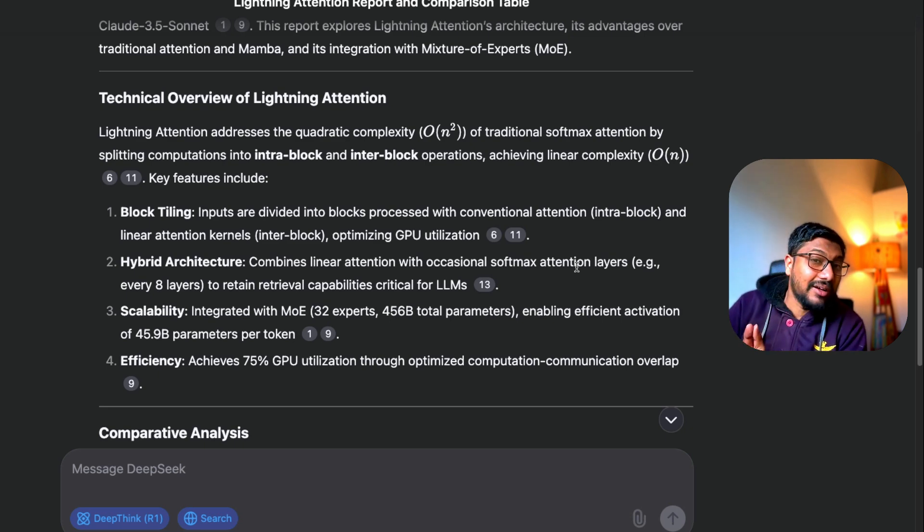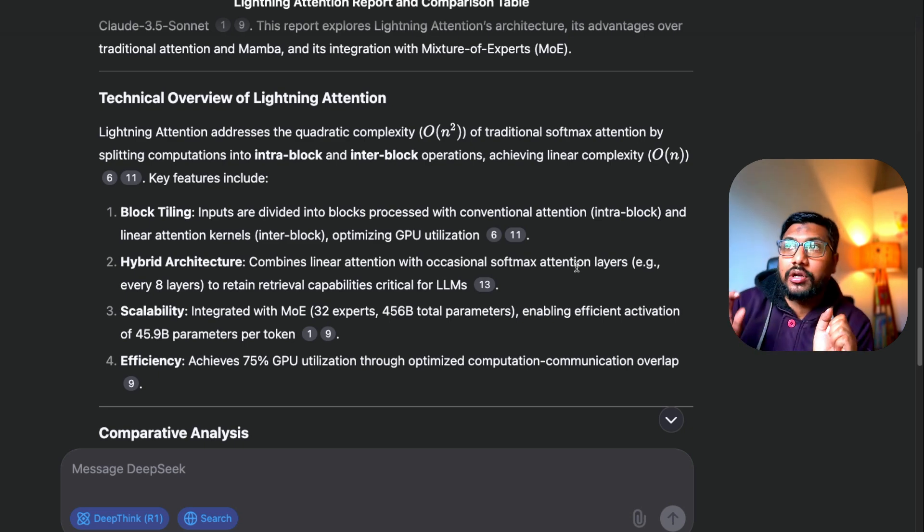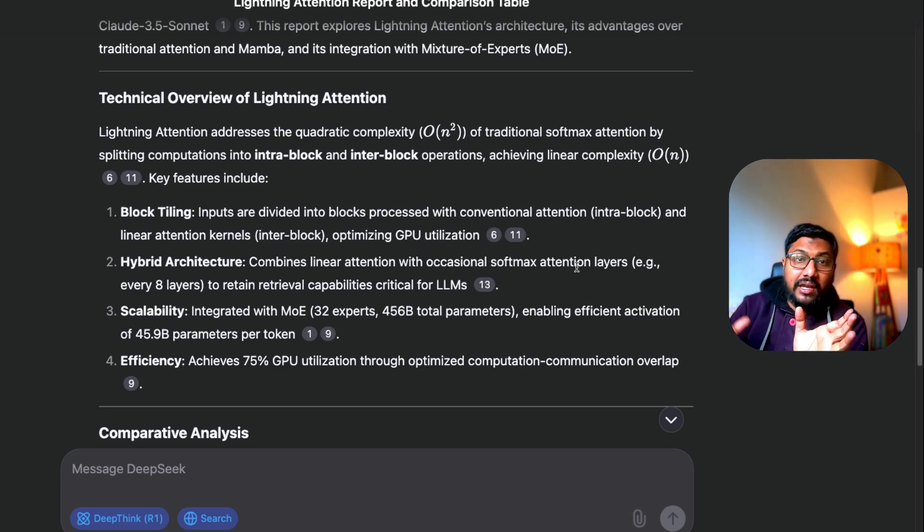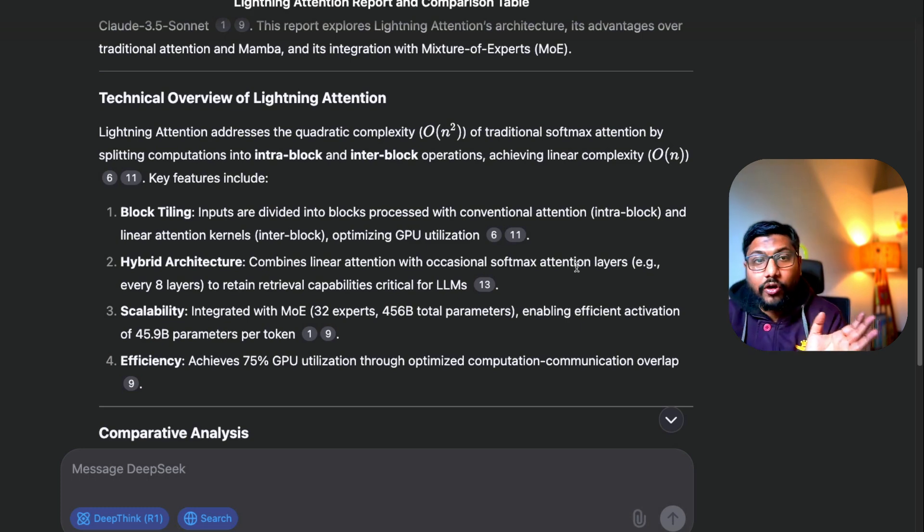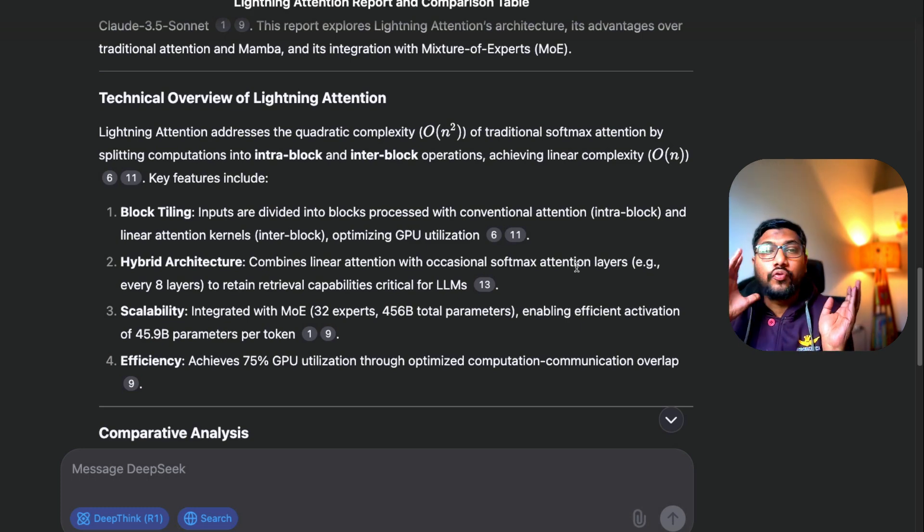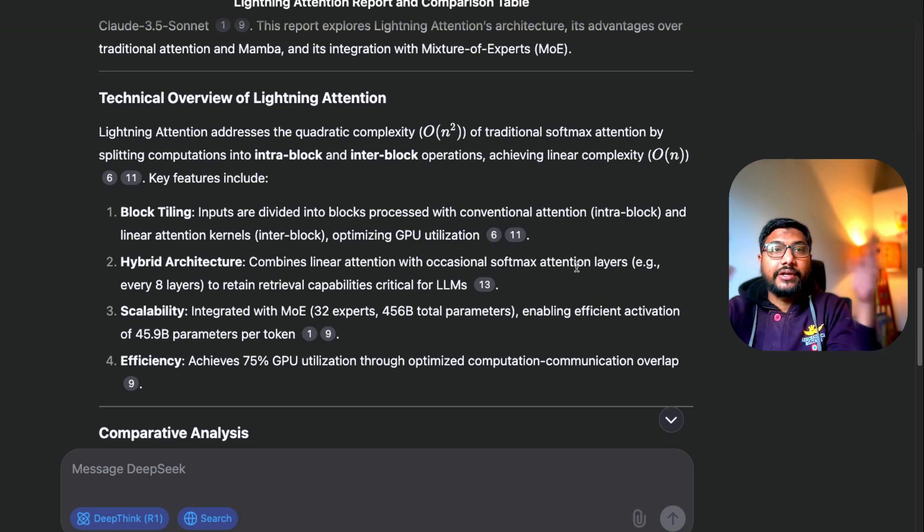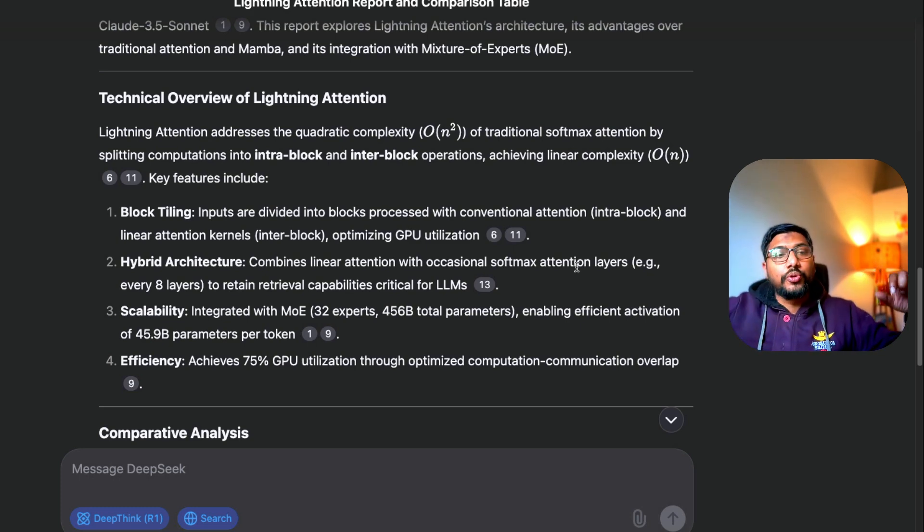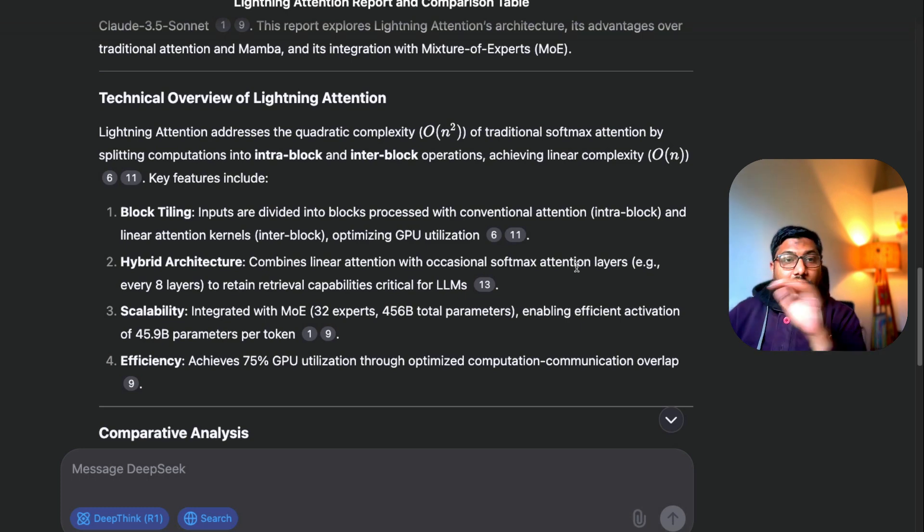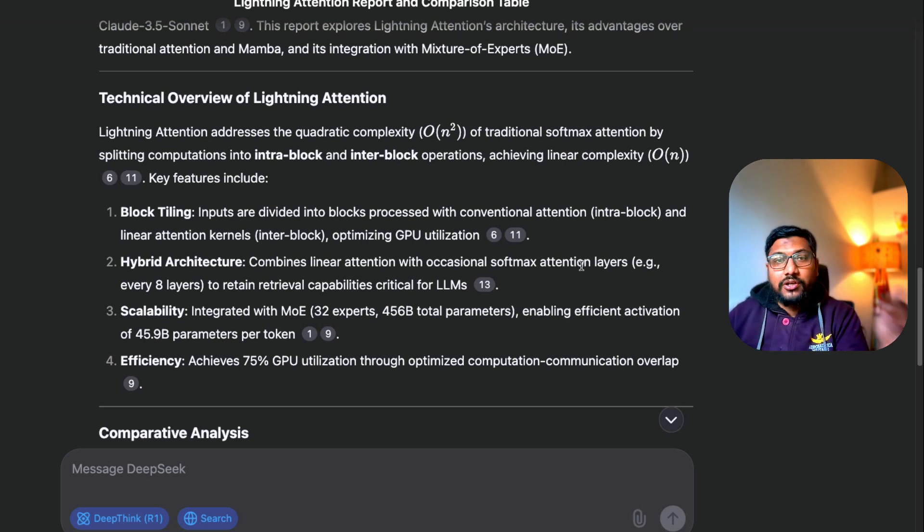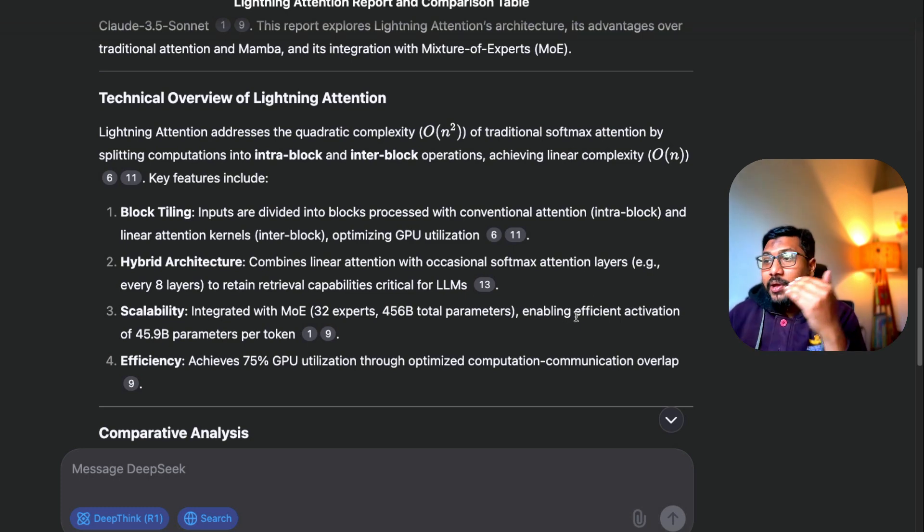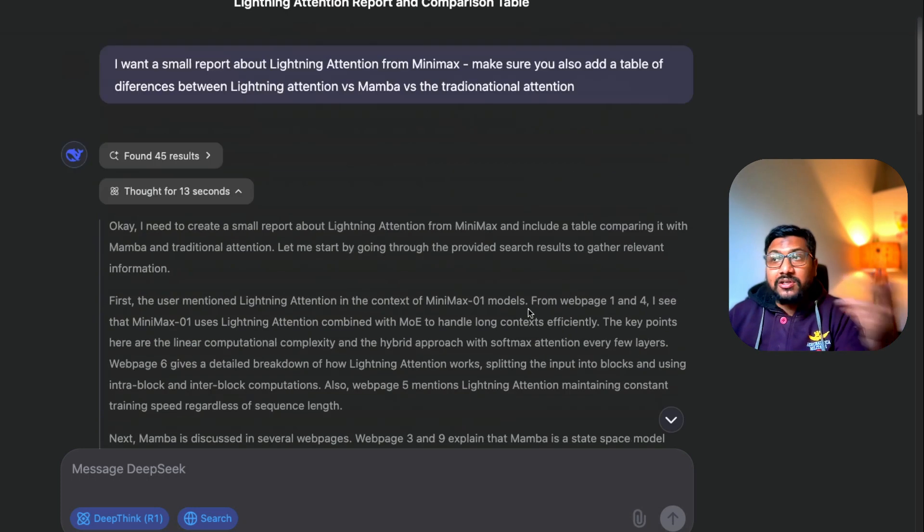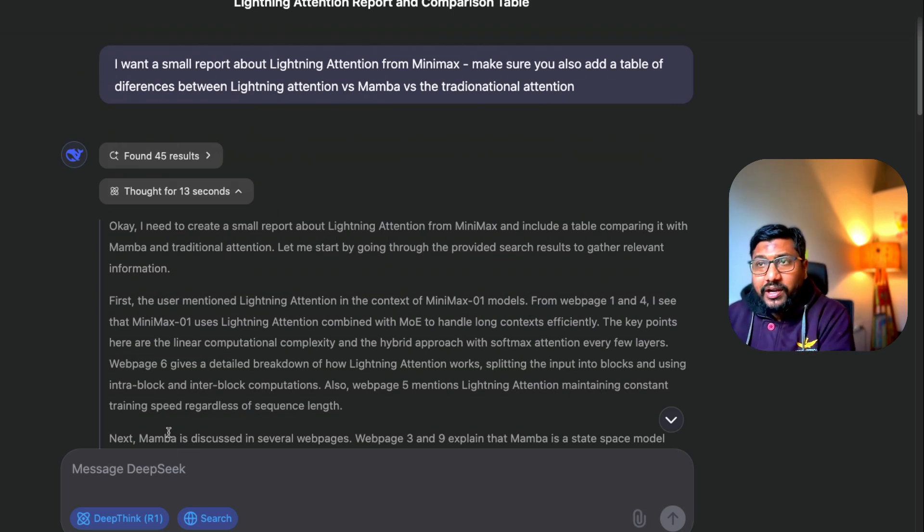If you do not care about like a private search, if you want to consider yourself that you don't care about what the company is going to do with your prompt, then honestly you can blindly go to chat.deepseek.com and start searching for anything.